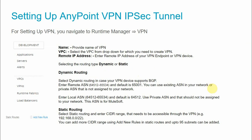To set up Anypoint VPN, first make sure your VPC is already set up — you cannot set up the VPN without a VPC. Then navigate to Runtime Manager and select VPNs. You will see the VPN list; click on 'Create VPN'. You will need to provide the name of the VPN and select the VPC from the drop-down for which you are creating the VPN.